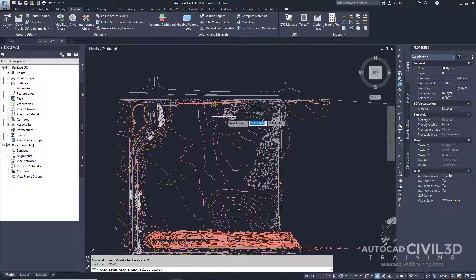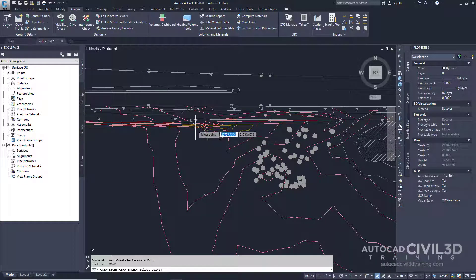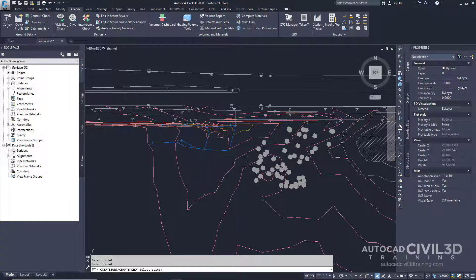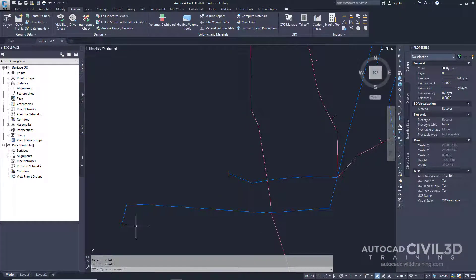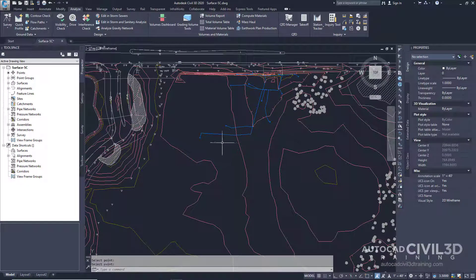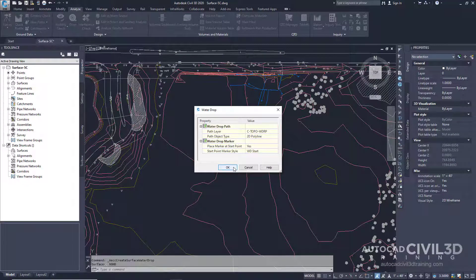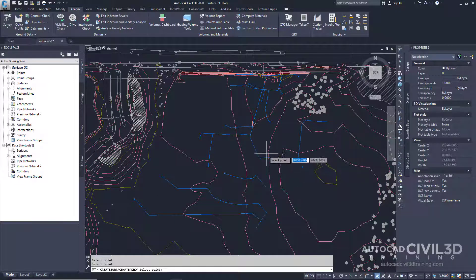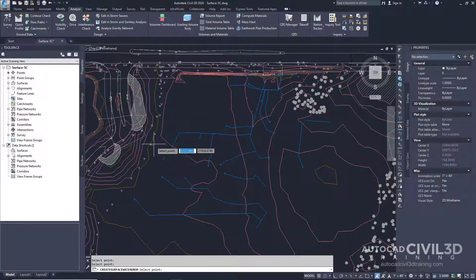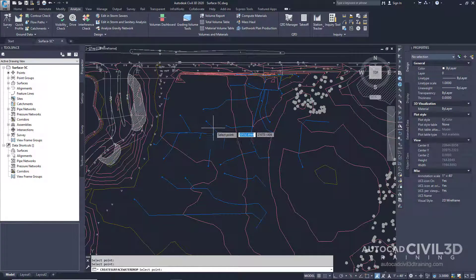Now in the drawing, go ahead and zoom in to this area and click several locations in this area. A 2D Polyline is drawn representing the flow of water from the spot you selected. The start point is represented by these markers right here. Let's create a few more paths — continue clicking up in this area. You can start to see how the water path splits as you create additional lines.